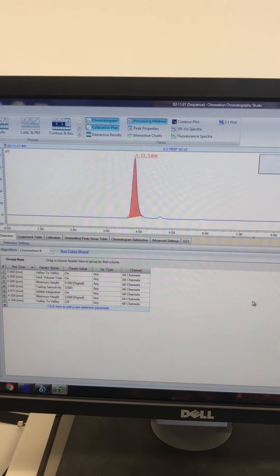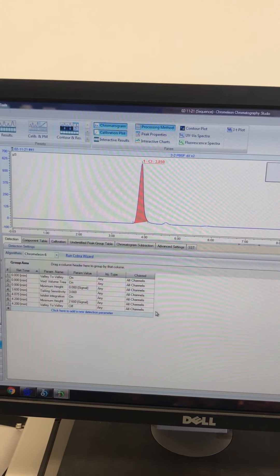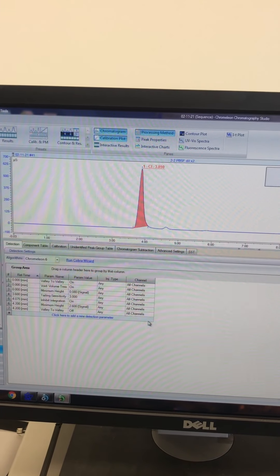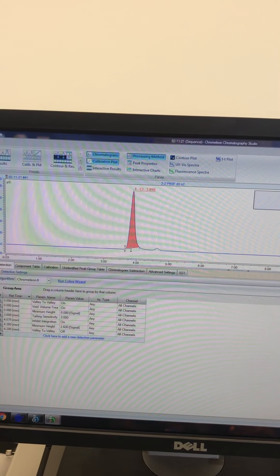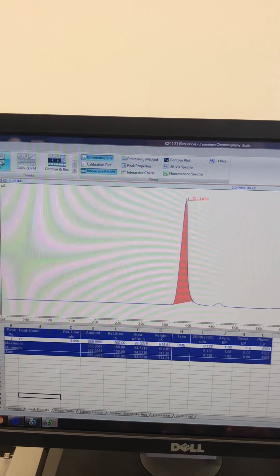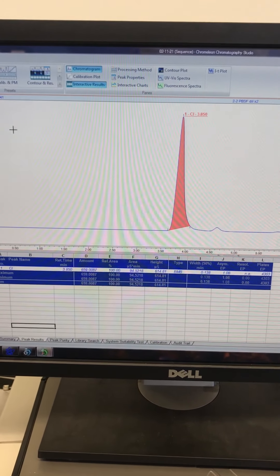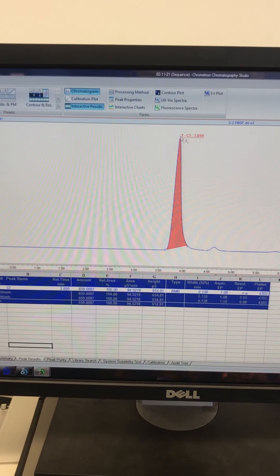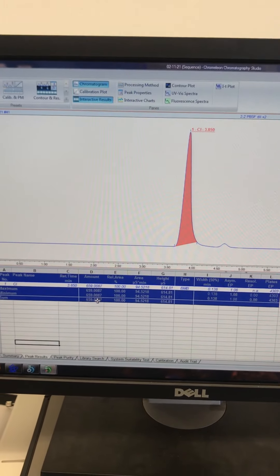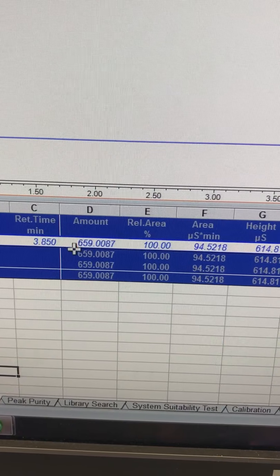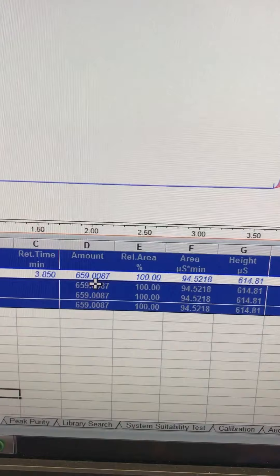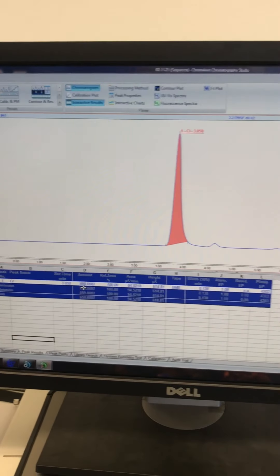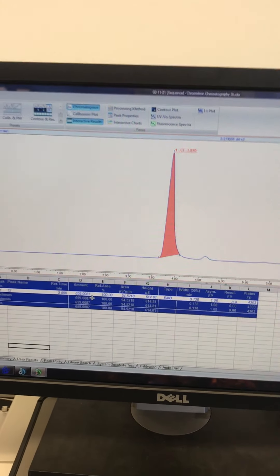This is what a result looks like. It uses these series of procedures, which I'm able to change and specify as needed, to calculate the area underneath this curve. The result is this nice table here that tells us the chloride concentration in our water sample. Our sample from Pheasant Branch Creek had 659.01 milligrams per liter of chloride. That's really high, but it's not unexpected for that creek.